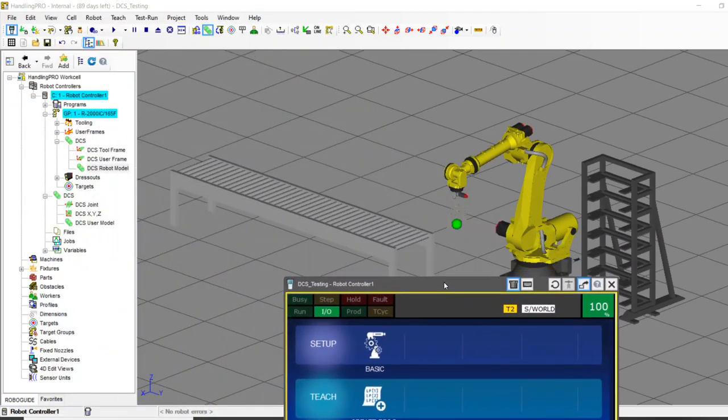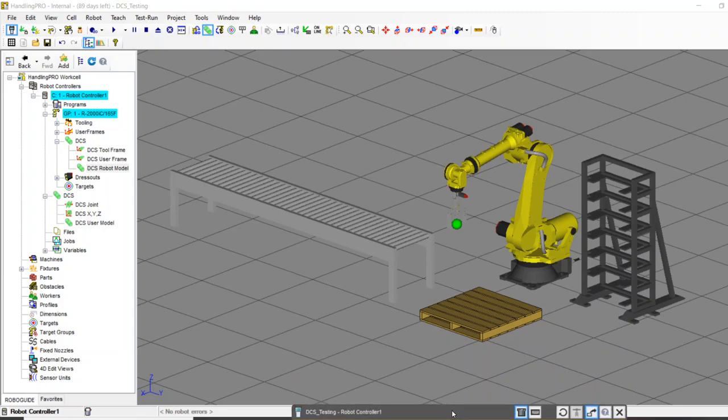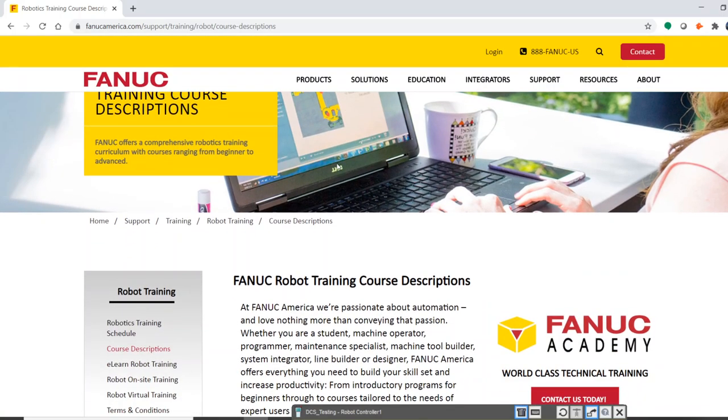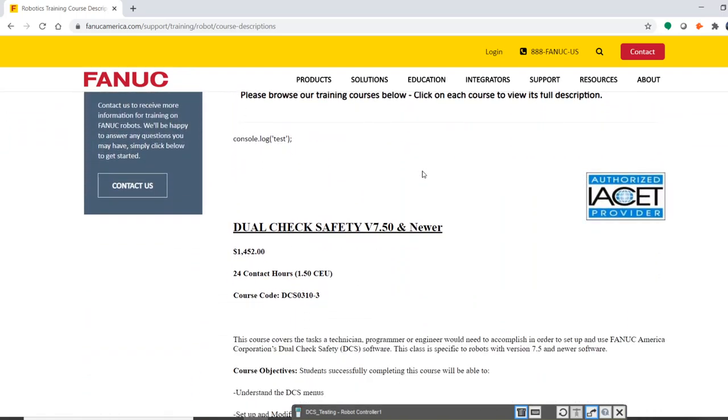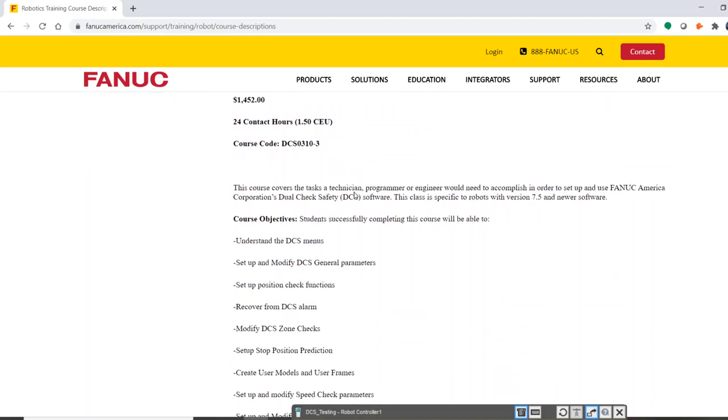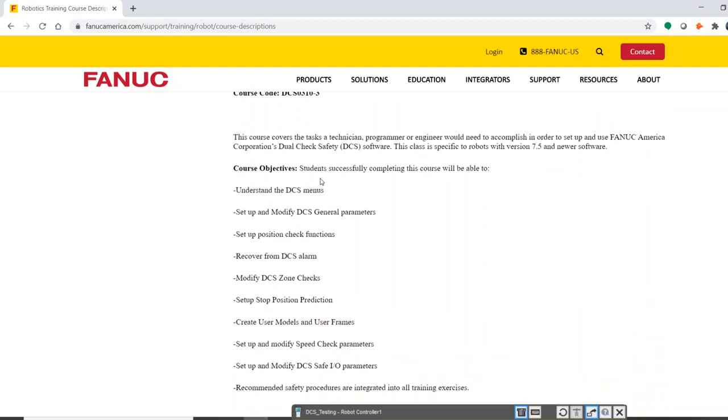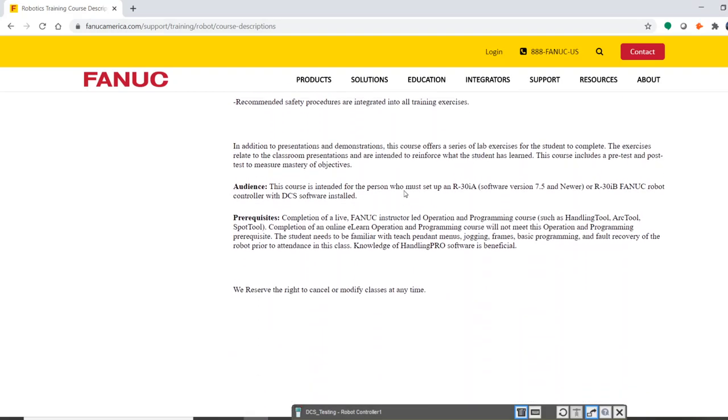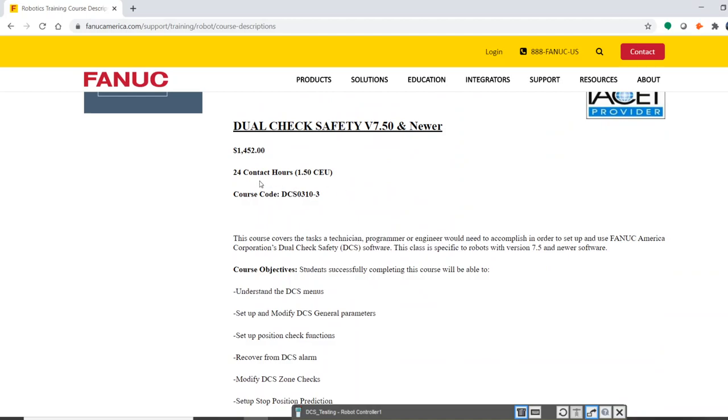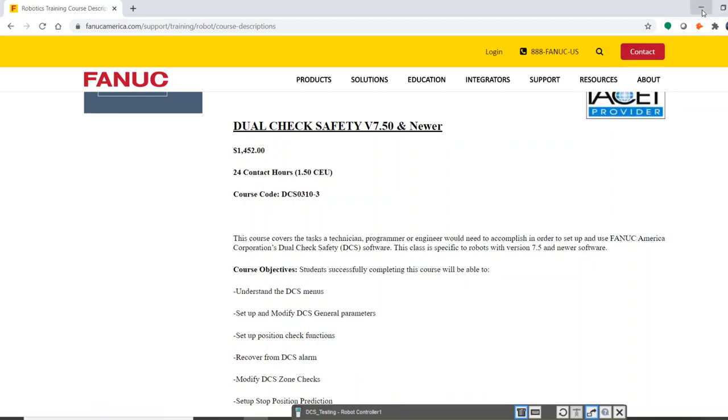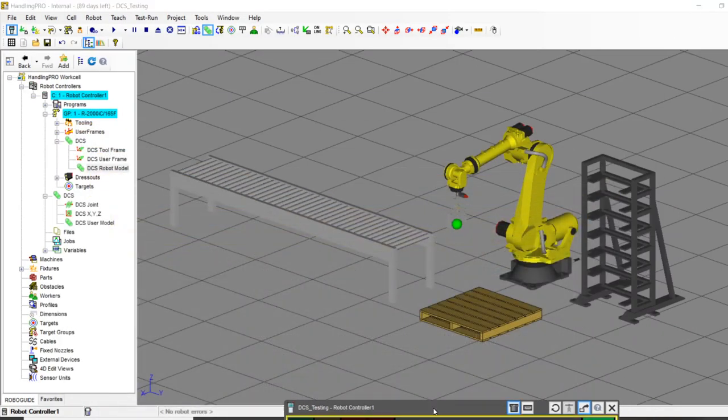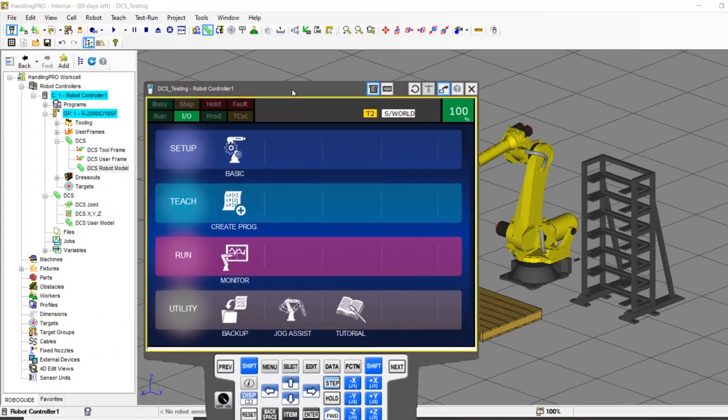I had an overwhelming response from our subscribers saying please do a video on DCS. So thanks for requesting it. Without further ado, we're here. Before I dive right into it, I have to mention that DCS can be as complex or as simple as we make it. I would recommend taking the FANUC training course. You see here, FANUCamerica.com under the support and training tabs, we do have a DCS dual check safety class. You can see the USA pricing here. It's a three day class, three eight hour days, and it's going to teach you everything. You're going to go into great detail and you're going to be a pro.